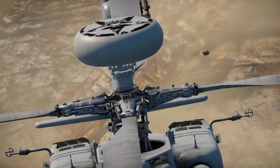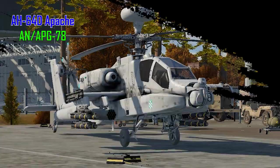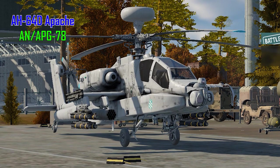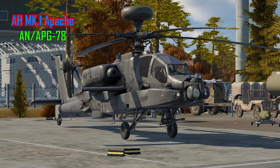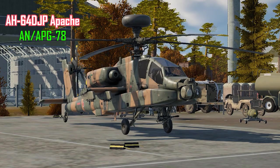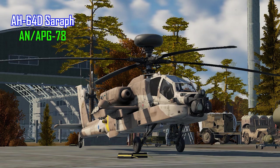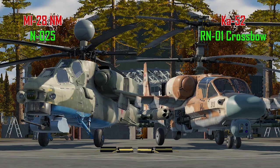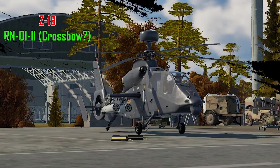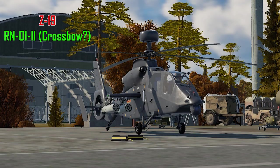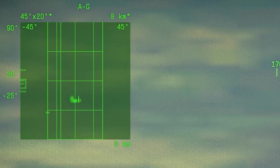These include all the AH-64D Apache variants, such as the American AH-64D, the British AH-Mk1, the AH-64DJP, and the AH-64D Saraf, the Russian K-52 and the MI-28NM, and last but not least, the Chinese Z-19.